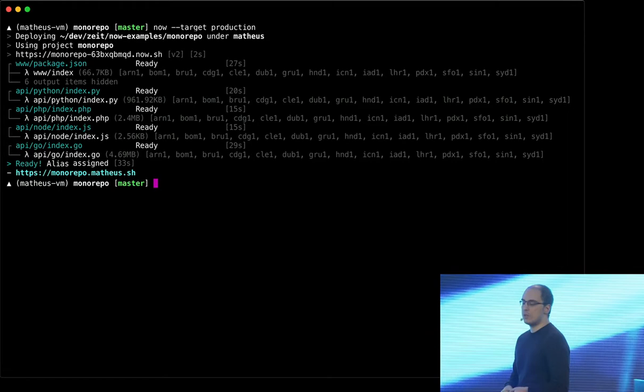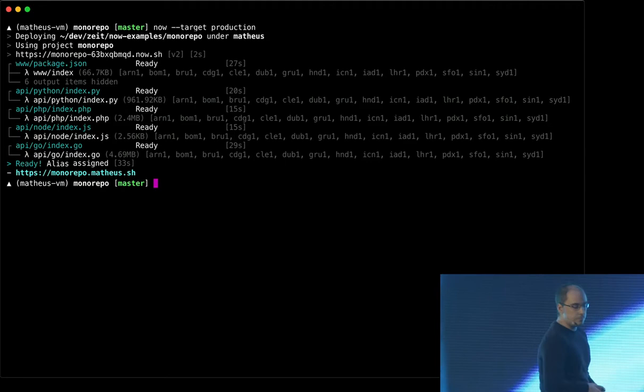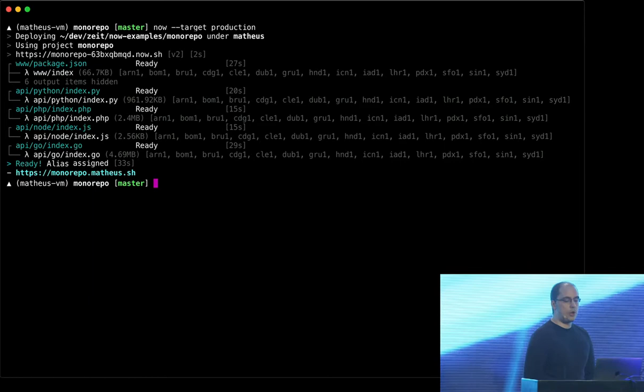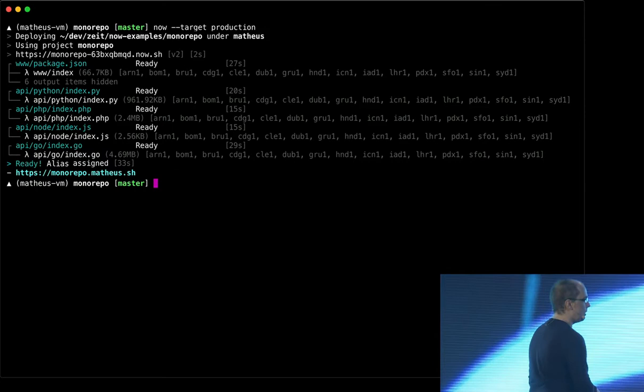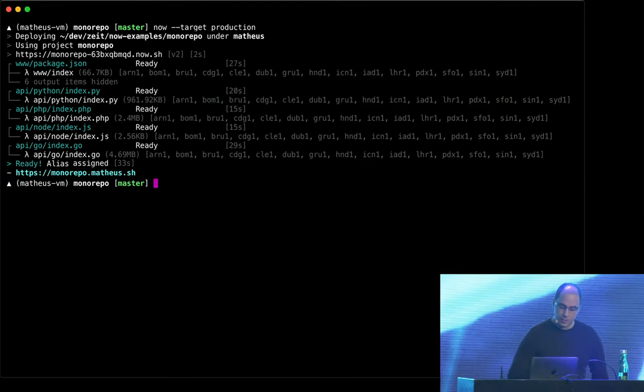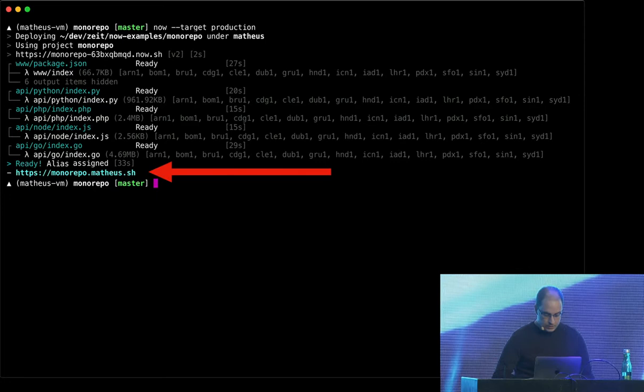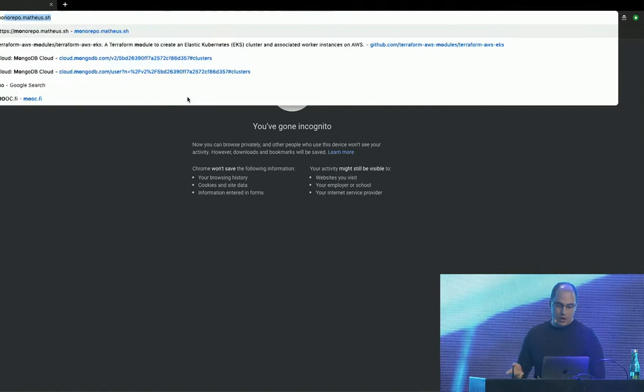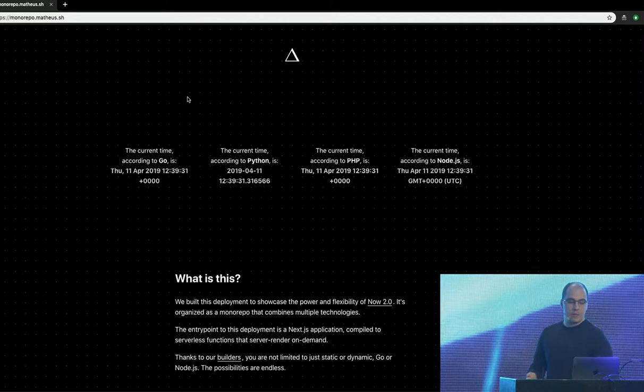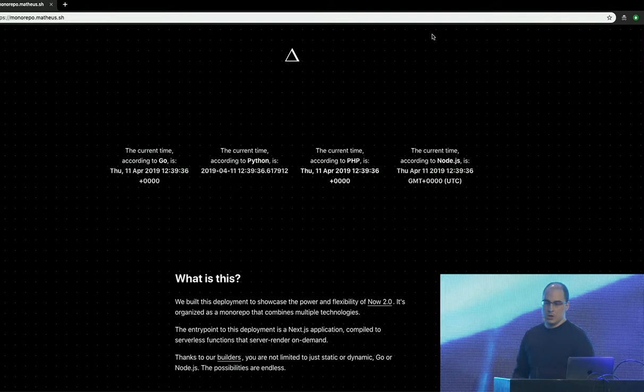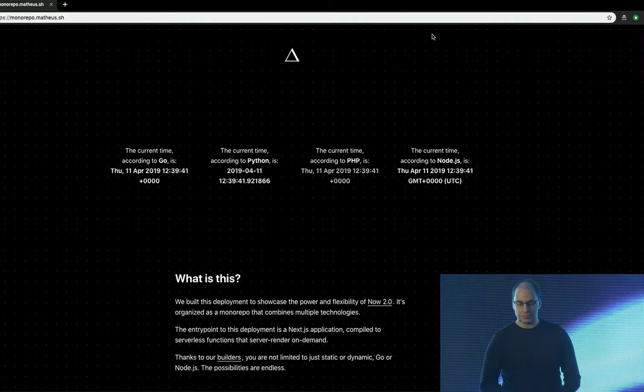So now I have this very simple app that I built. I just wrote the code. I just wrote a simple JSON file describing how Now should build my code, where I should deploy to which domain should use, which area should use. And I wrote Now, in 33 seconds, I had my app deployed everywhere. Now if you go to the URL, I just want to show you that it works. So you can see that it's a very simple app. It just shows you the time. It shows you what the time is according to Go, according to Python, according to PHP, and according to Node.js. So every second, the front-end invokes each of the APIs.